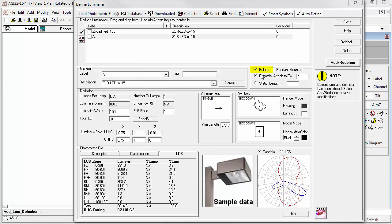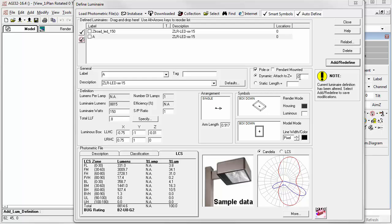We selected this luminaire to be pole mounted in the Smart Symbol selection dialog. So that's why there's a check mark in the pole. The default length of the pole is set to Dynamic and attached to Z equals zero. This means regardless of what mounting height we use in the software, the pole always goes from Z equals zero to that height. Note, this is not the mounting height. Mounting height is flexible, and it's not assigned in the definition process. You might have luminaires of many different mounting heights in your project.